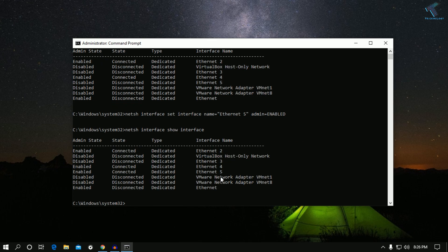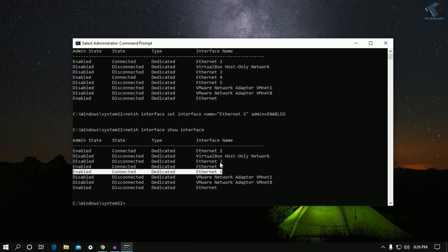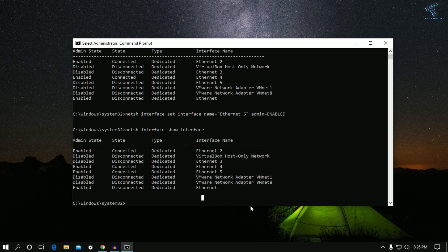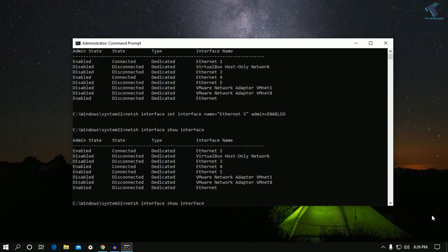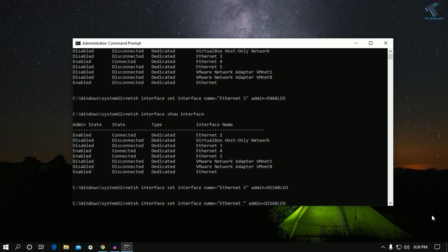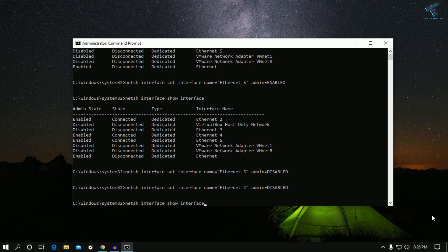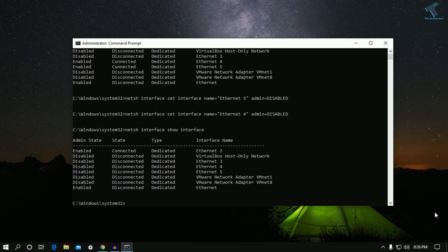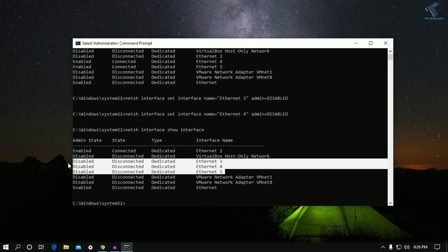Now as you can see, Ethernet 5 is showing as connected. Next I'll disable both Ethernet 4 and Ethernet 5. Once both commands are run, I enter the first command again — and now you can see the state is disconnected and the admin status is disabled.